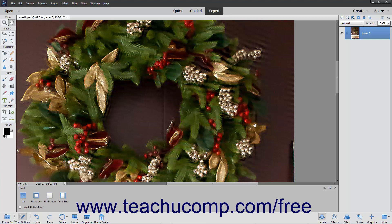While Shake Reduction can help a slightly blurry picture appear clearer, it will not remove the blur from an extremely blurry image.